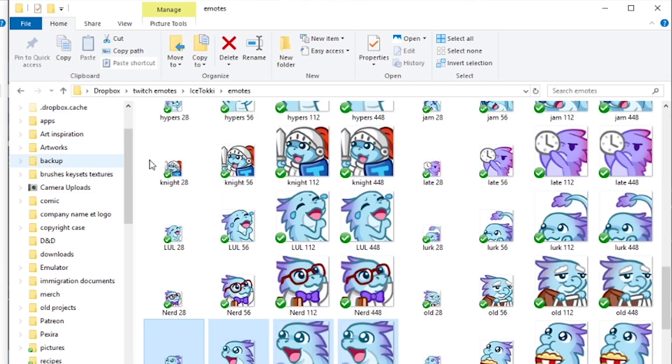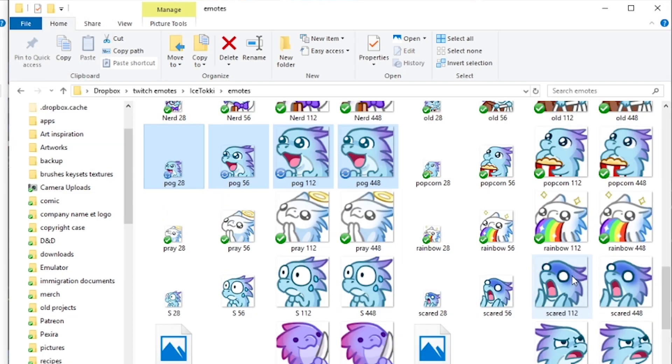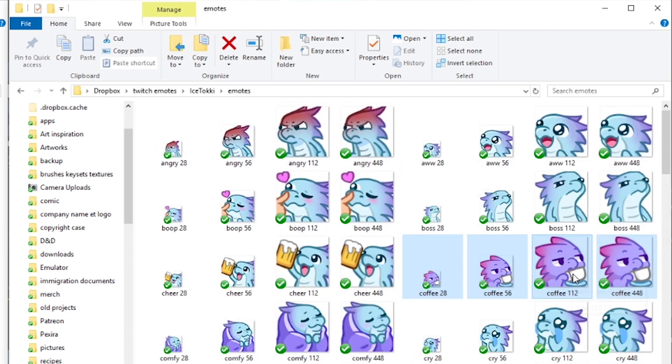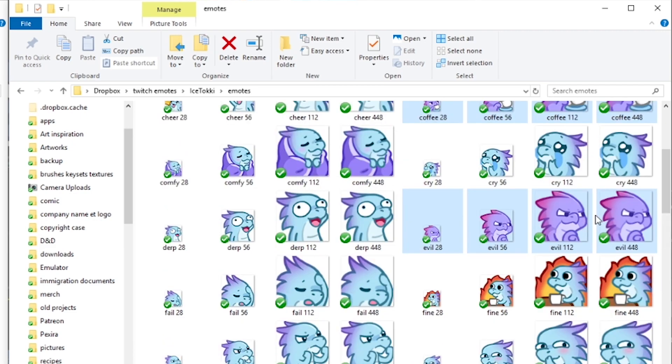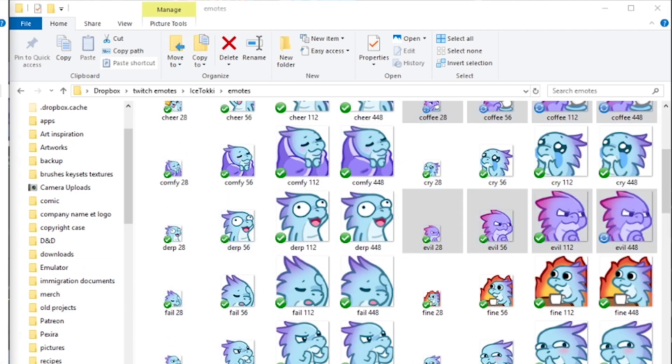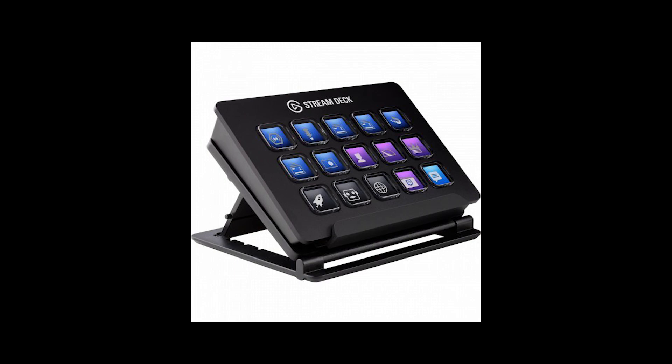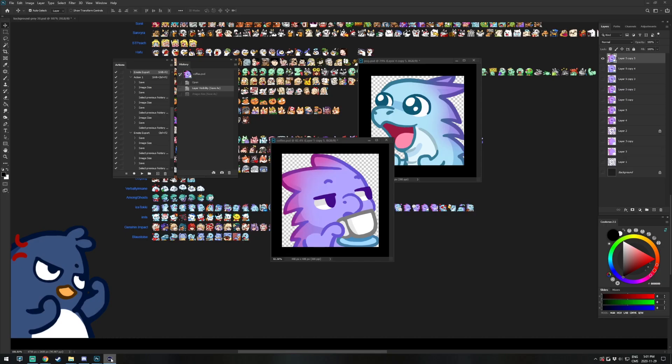BAM! After spending 5 years exporting my emotes manually, this has been a luxury to use. But wait, we're not done! If you own a Stream Deck, here is how you can assign this shortcut to it.